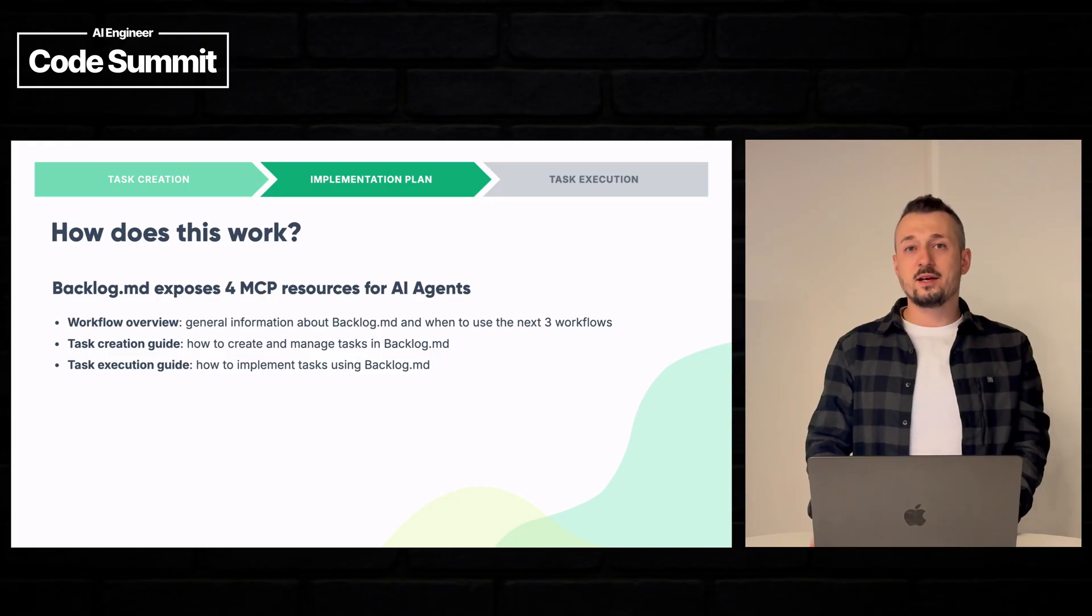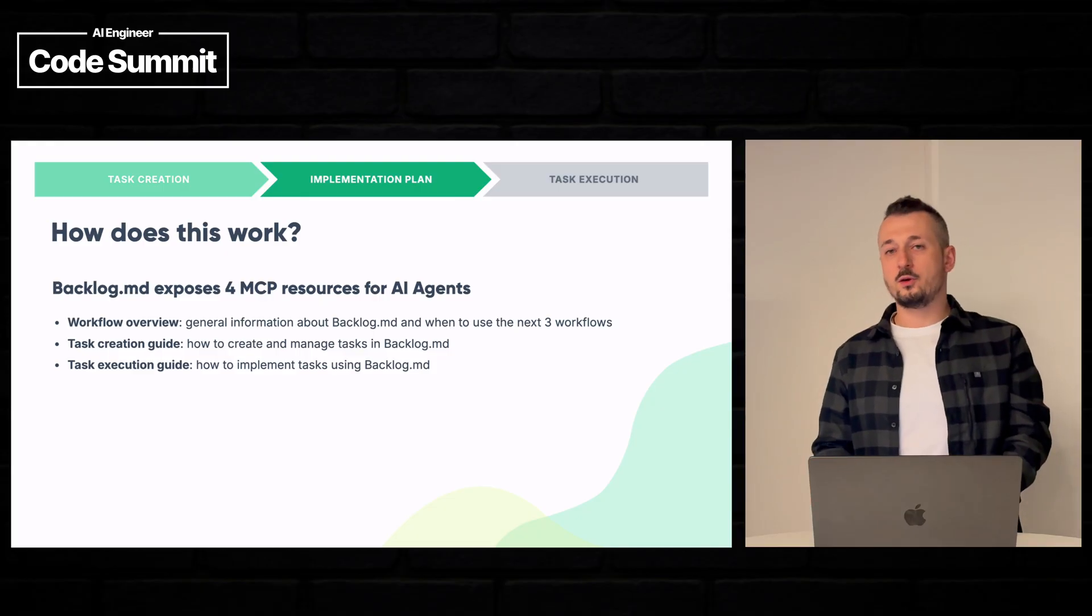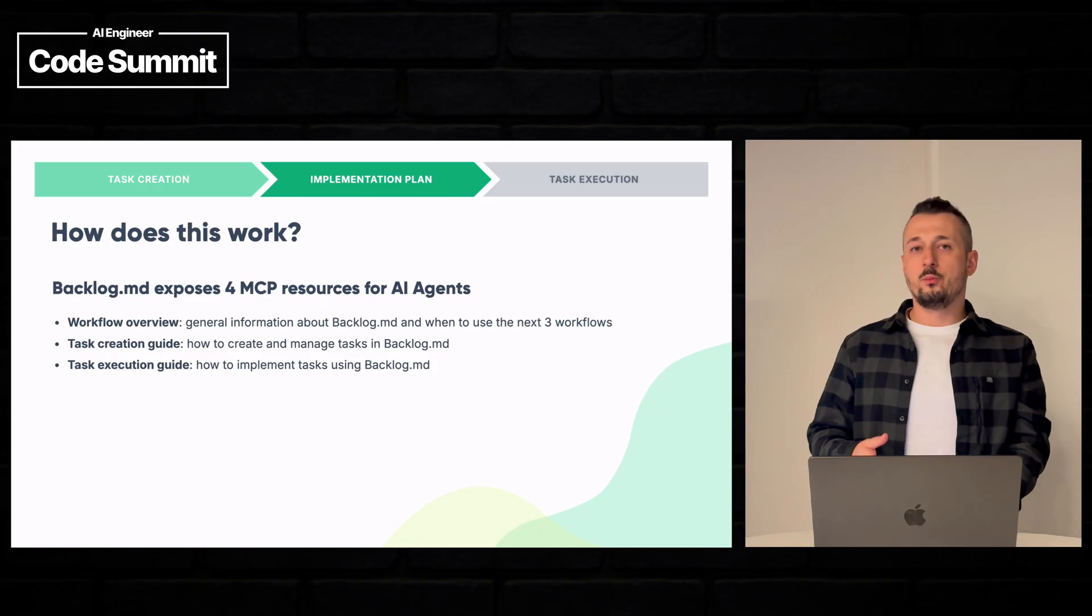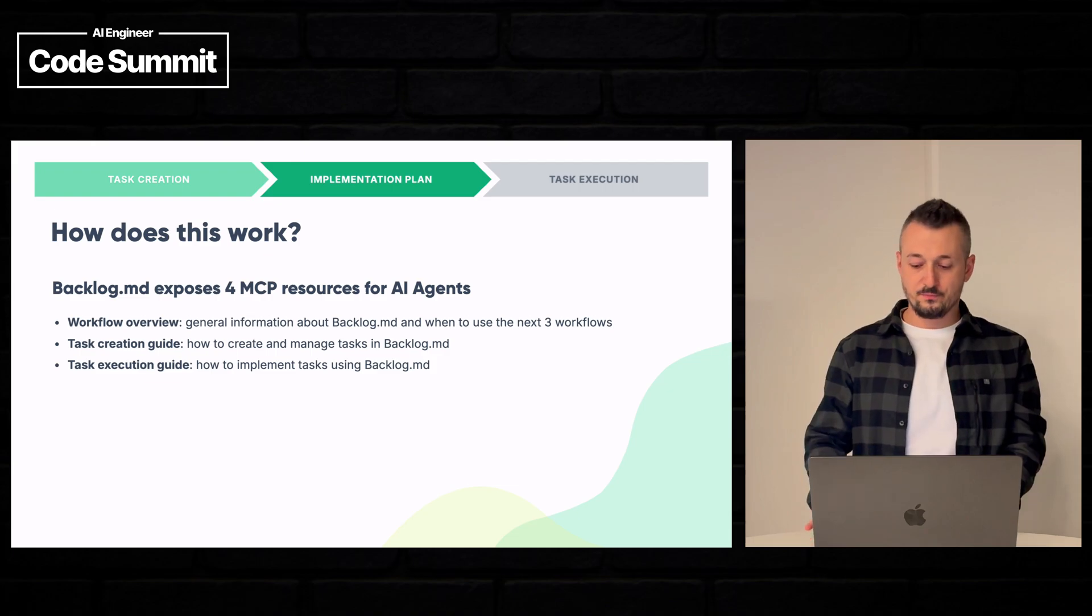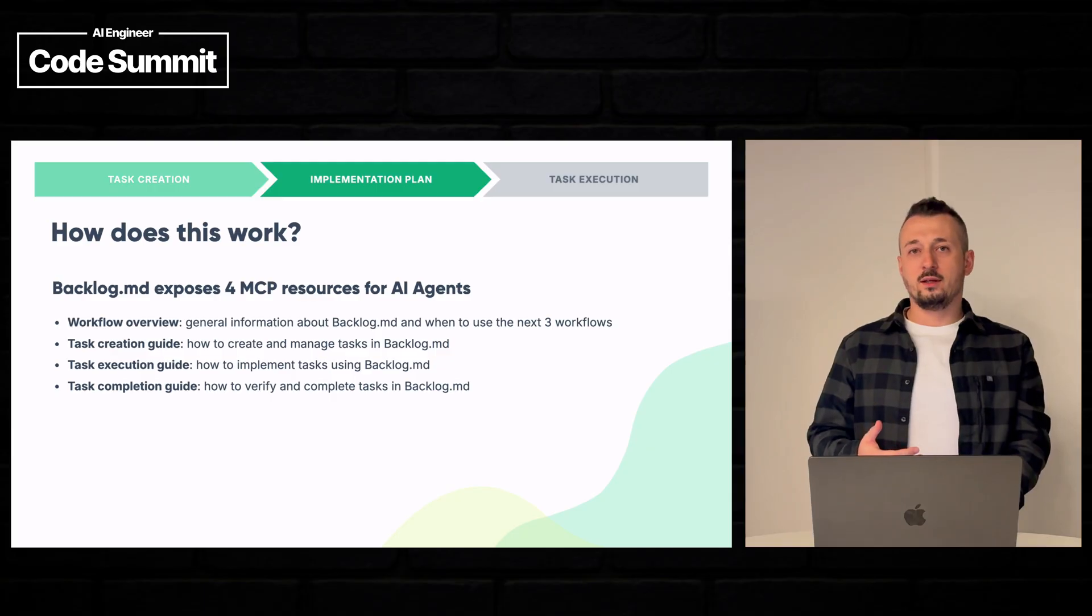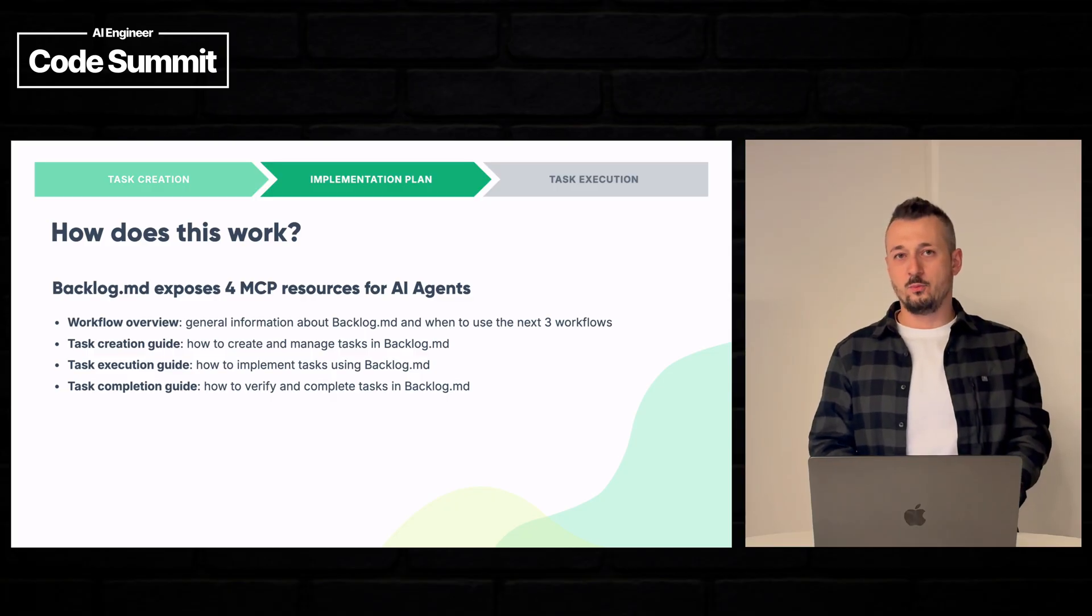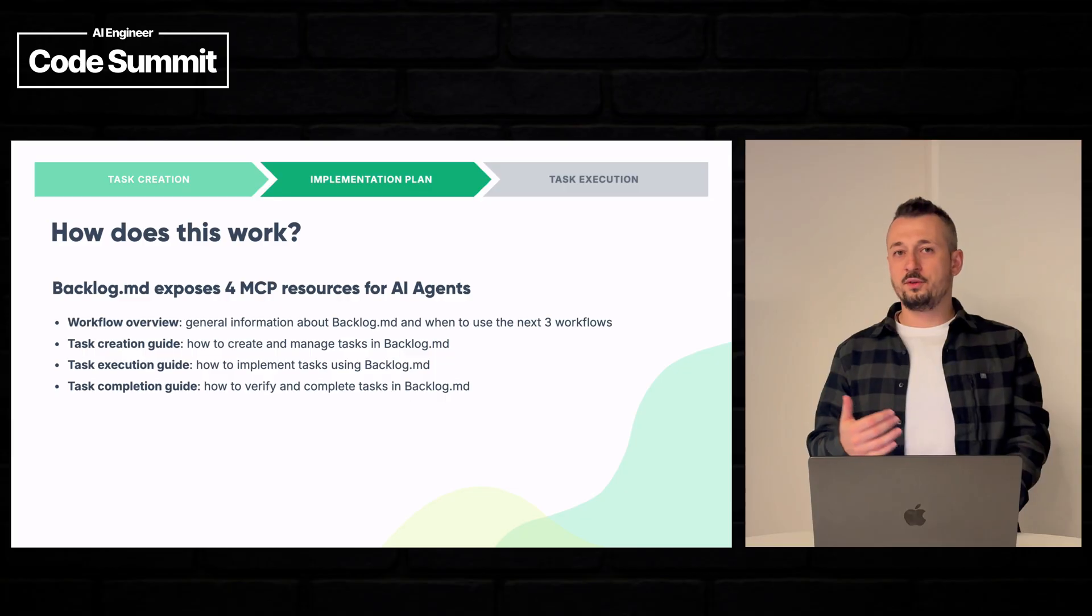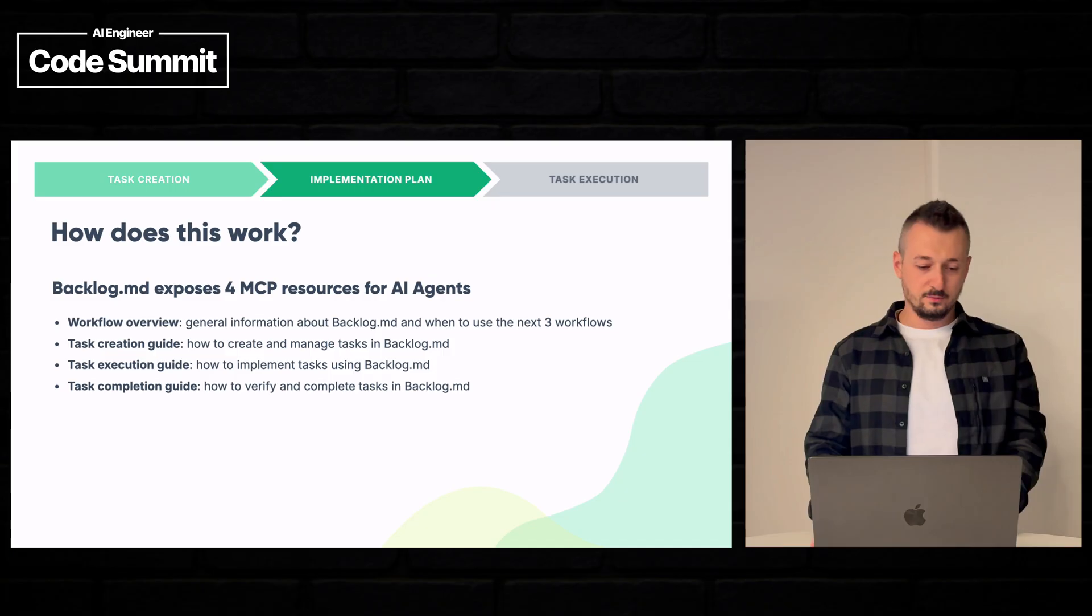The task execution guide, when an AI agent wants to implement the task, what should be done at this point, such as putting the task into in progress status and assigning the tasks to themselves. And the last guide is about completing a task and checking the acceptance criteria, if they are all actually implemented correctly and checking all of the other requirements for the definition of done that we specified.